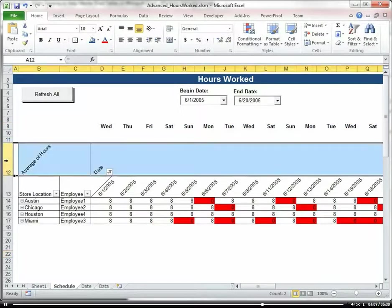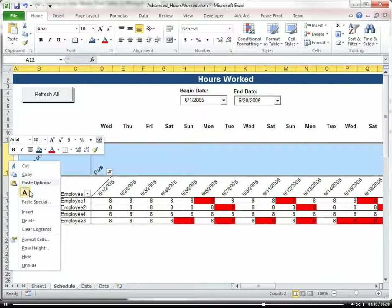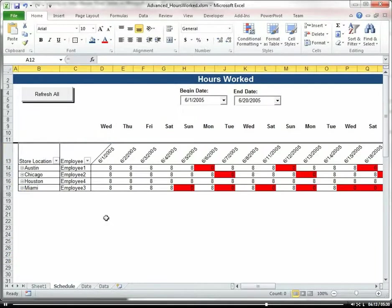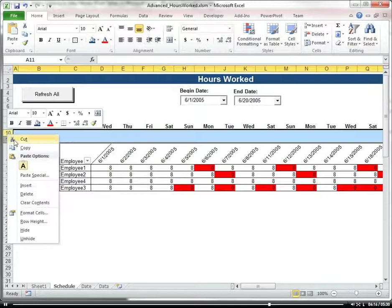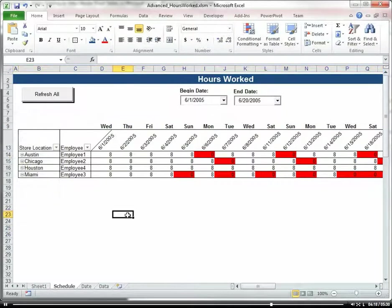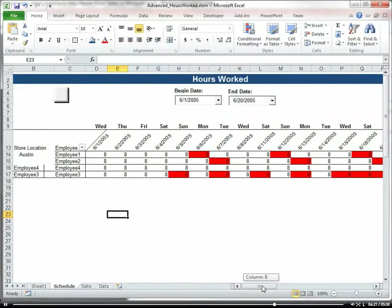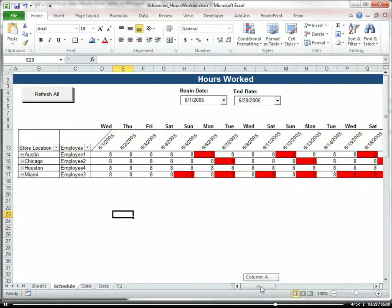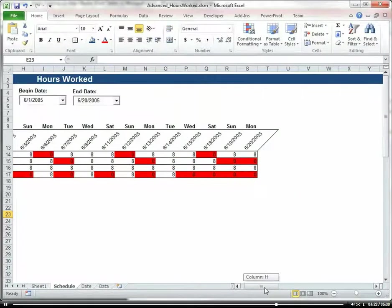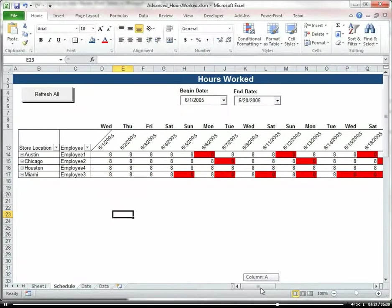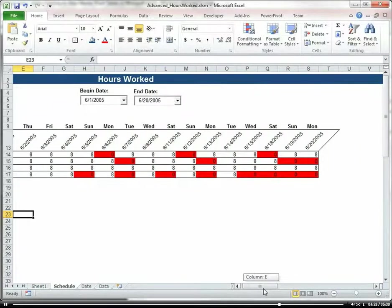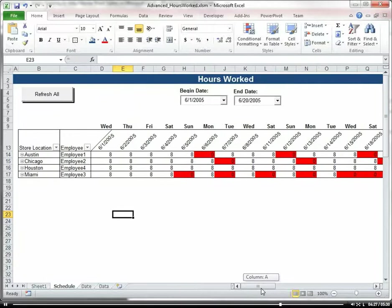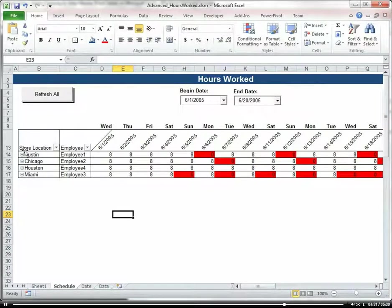So maybe we want our date and then our day of the week. And then I'm going to hide this. Let's hide these. Great. So we have a nice little hours management report that shows us our days of the week and our hours, our date, by employee, by location.